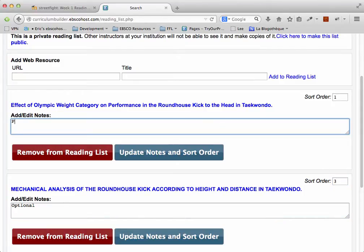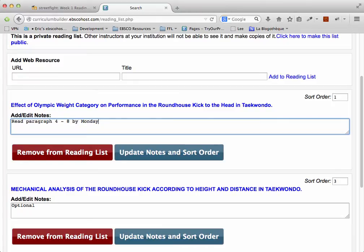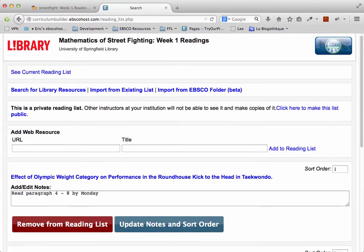I can also add in other notes, like Read Paragraph 4-8 by Monday. And then I can click on Update Notes in Sort Order.